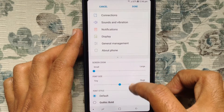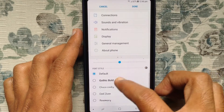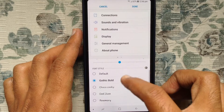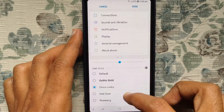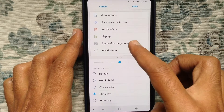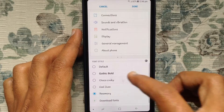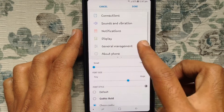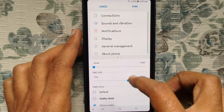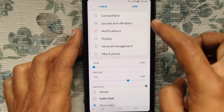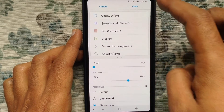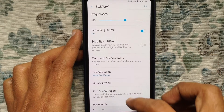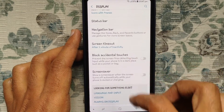From here you can change the font style — select the font you'd like to use for your phone. You can also increase the font size. Tap on the Done button. As you can see, all fonts have changed.